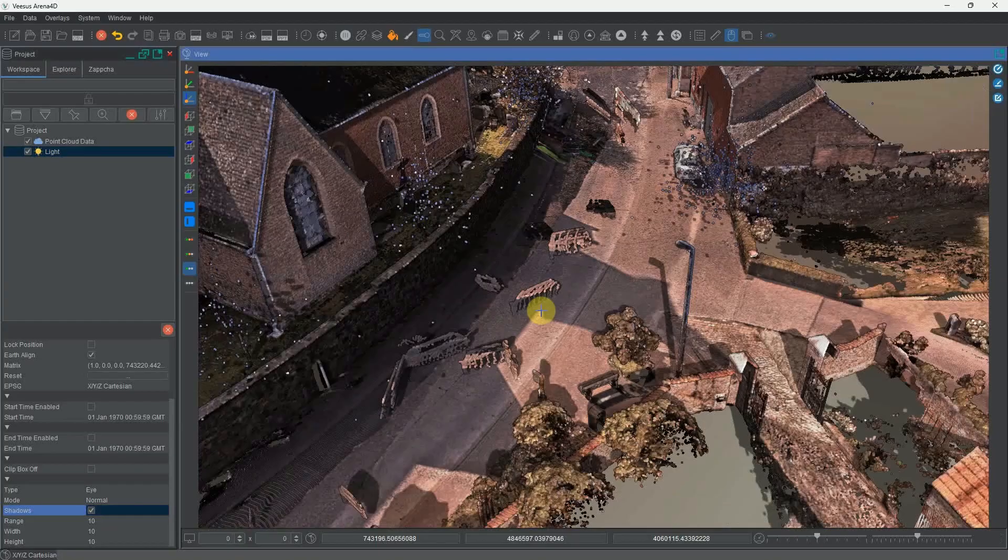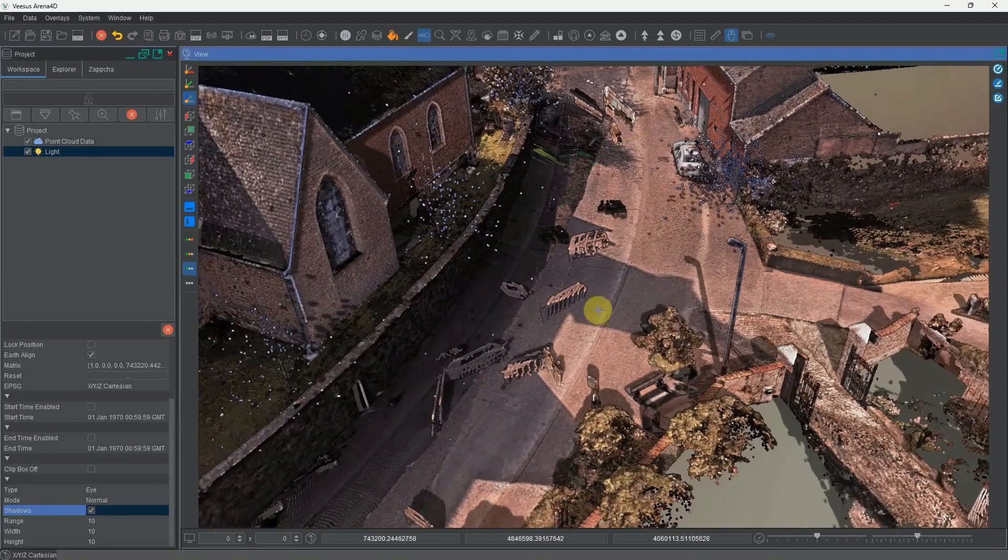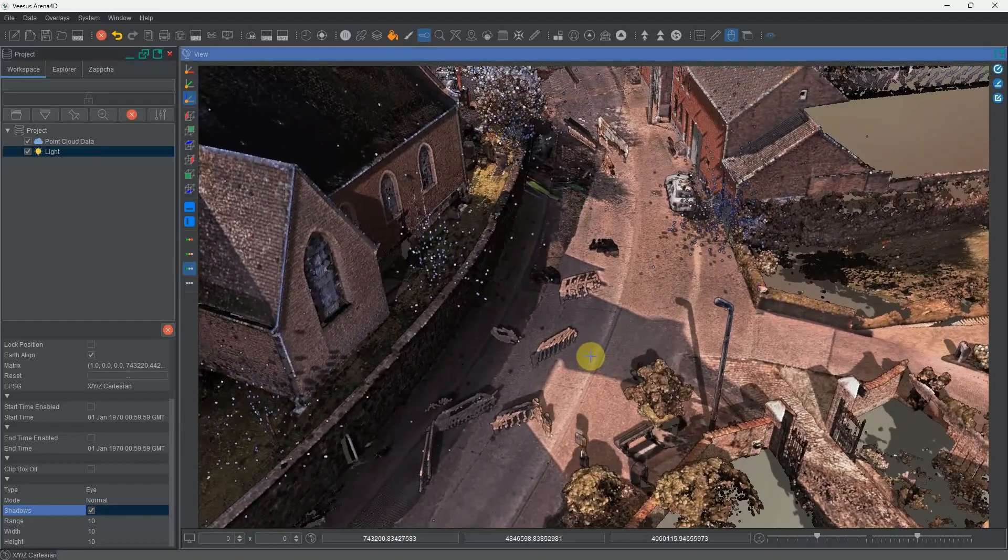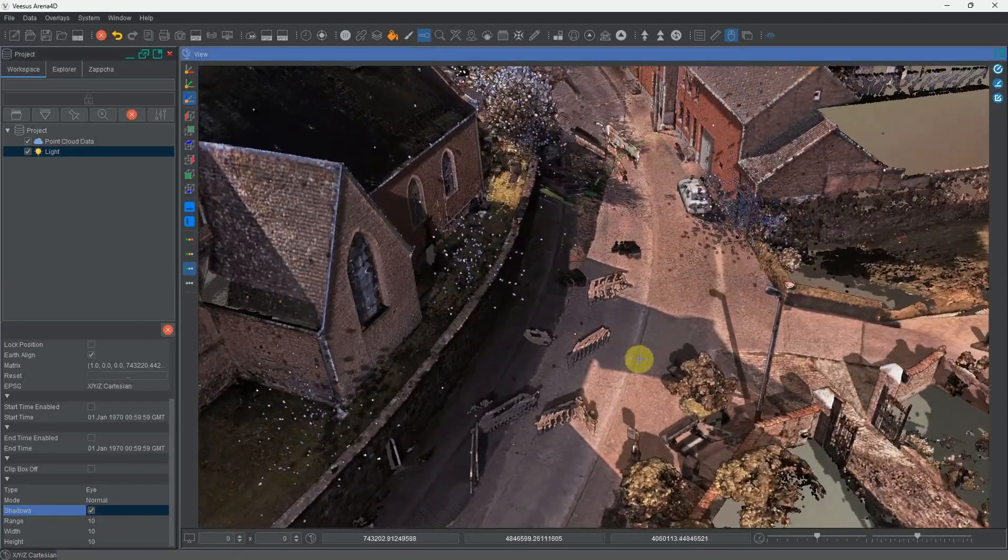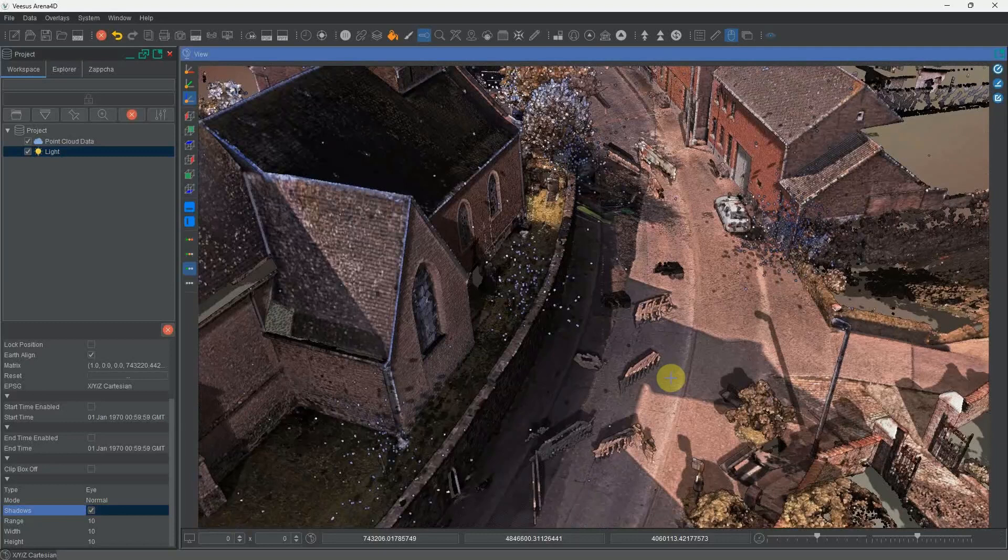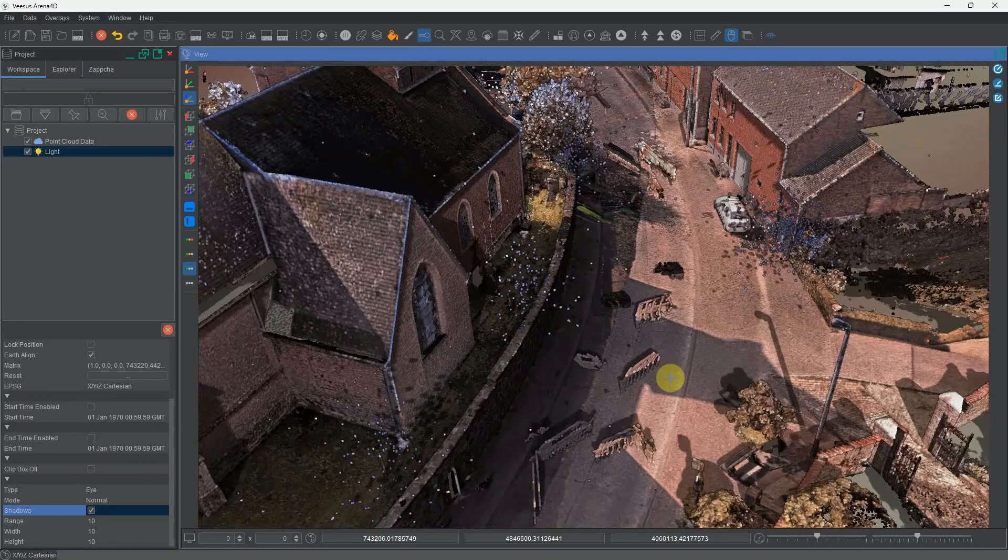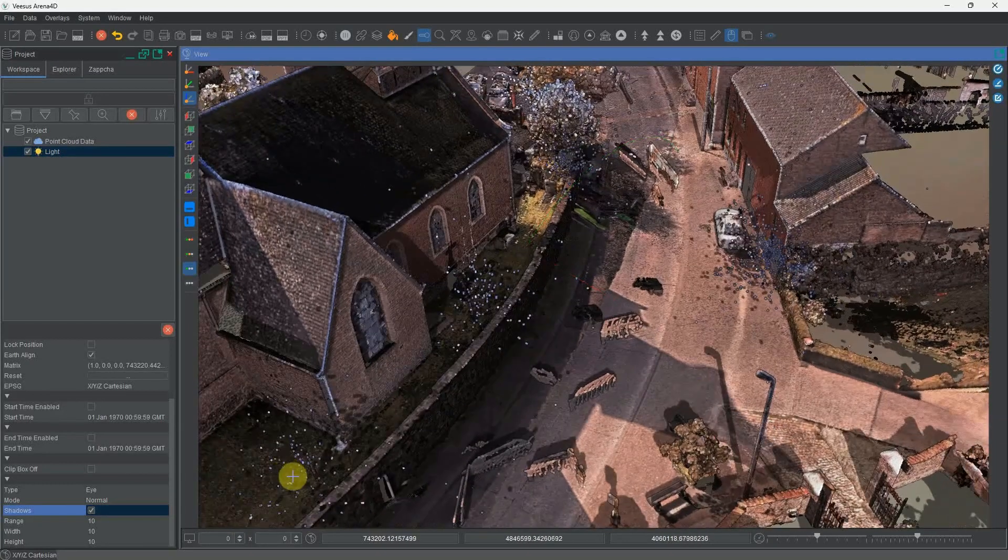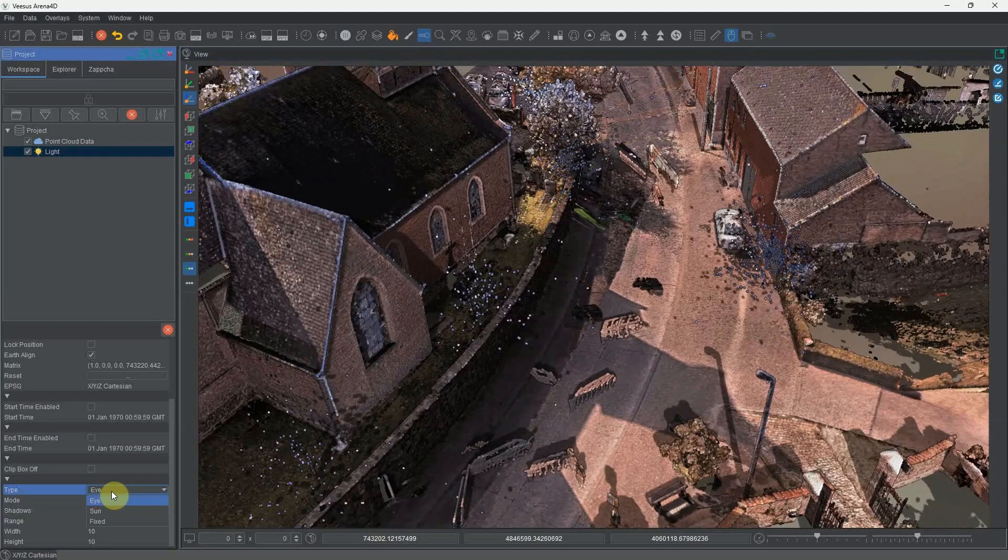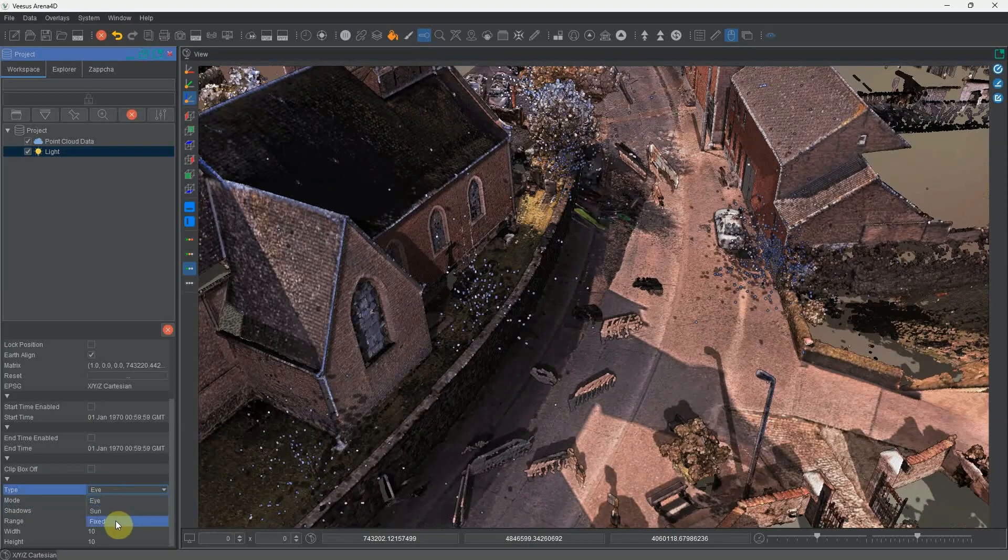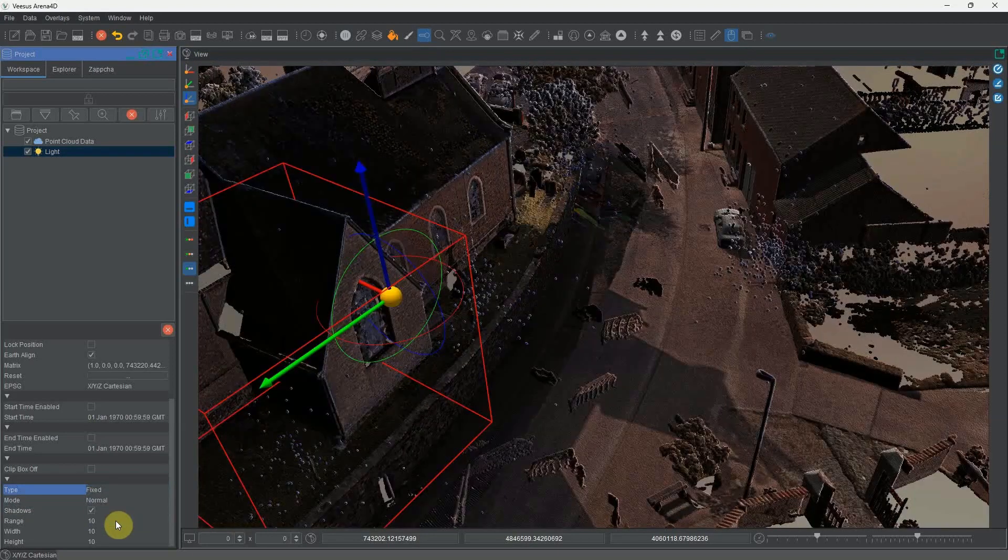However, this is just working as if you were holding a torch, and for most of your animations that's not really the effect you're going to want. We've got another mode here which we can switch between eye, sun, and fixed. I'm going to change it to fixed.